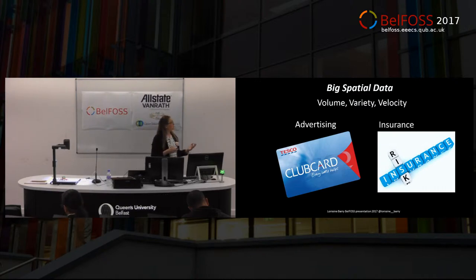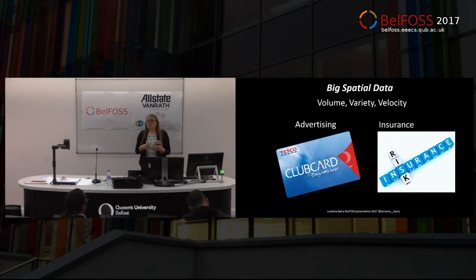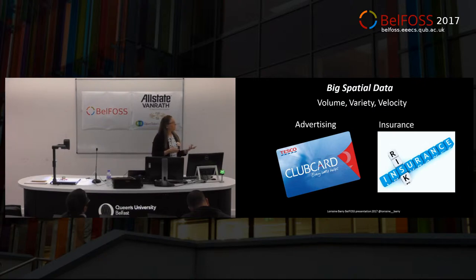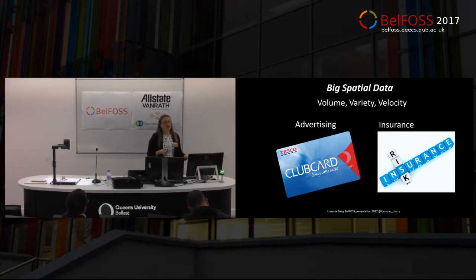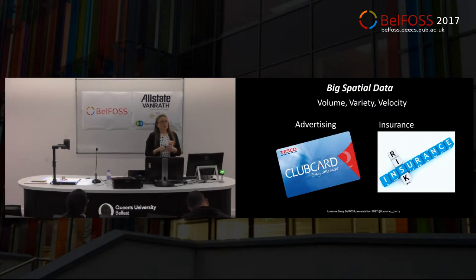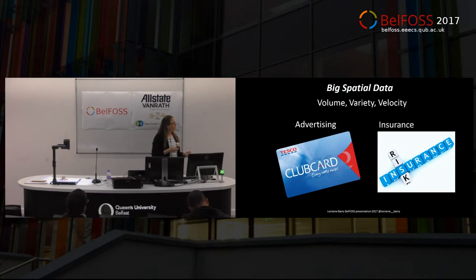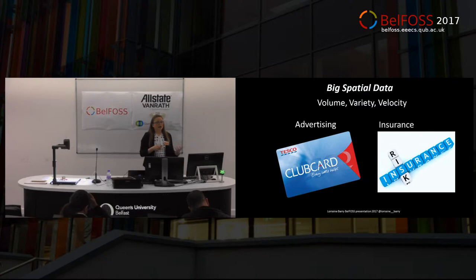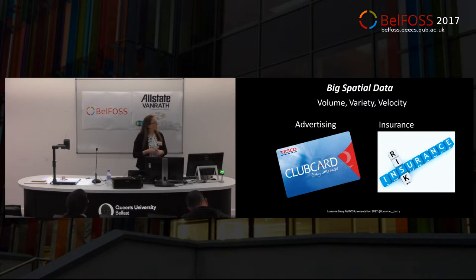Some of the big applications are in advertising. For example, there are 15 million club card users for Tesco. These club card users are all linked to a postcode and to the location in which they buy products, giving really rich information on customer buying preferences and product choices. The insurance industry is also a big consumer of spatial data sets, looking at risk, modelling that risk based on location.